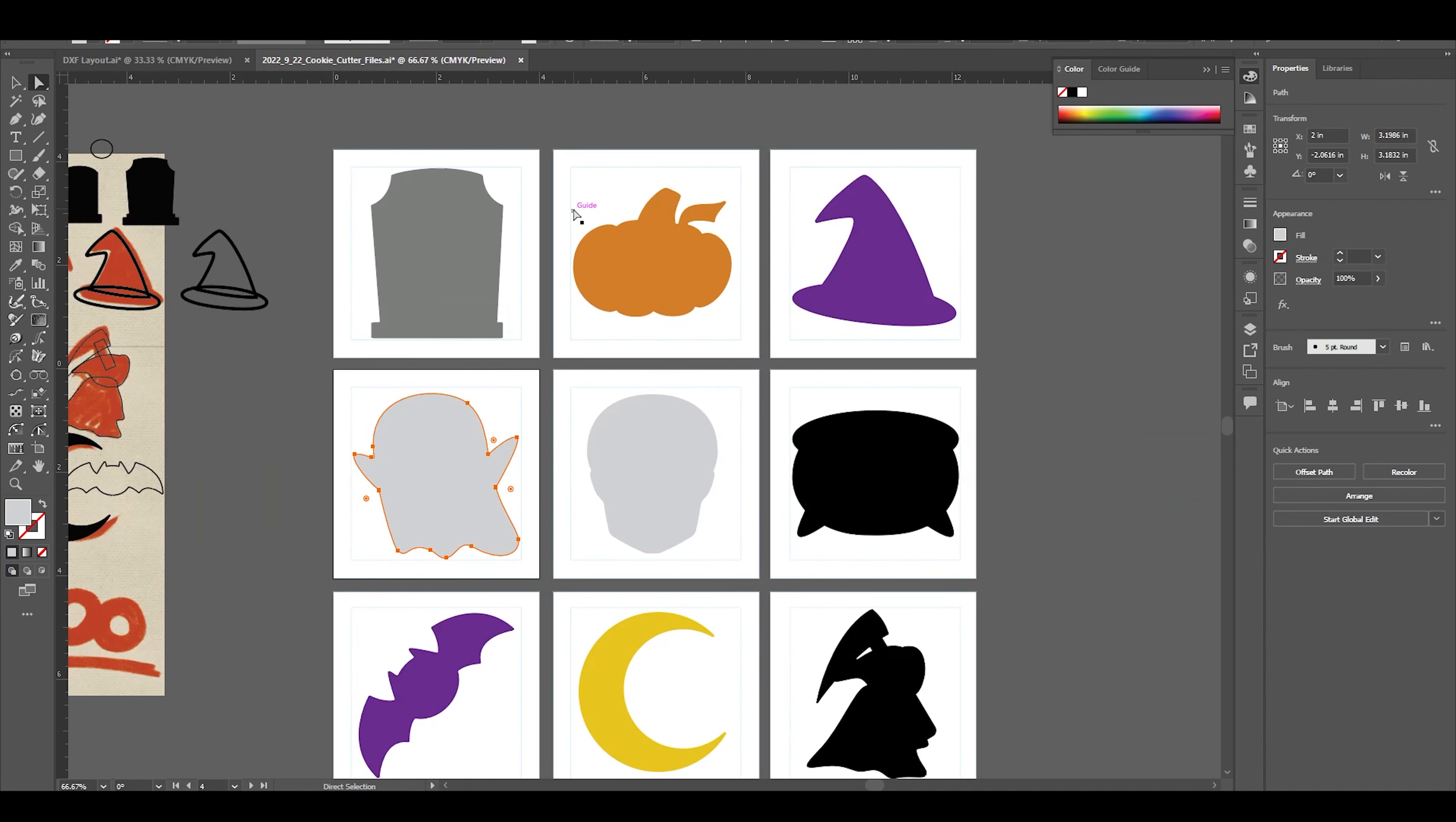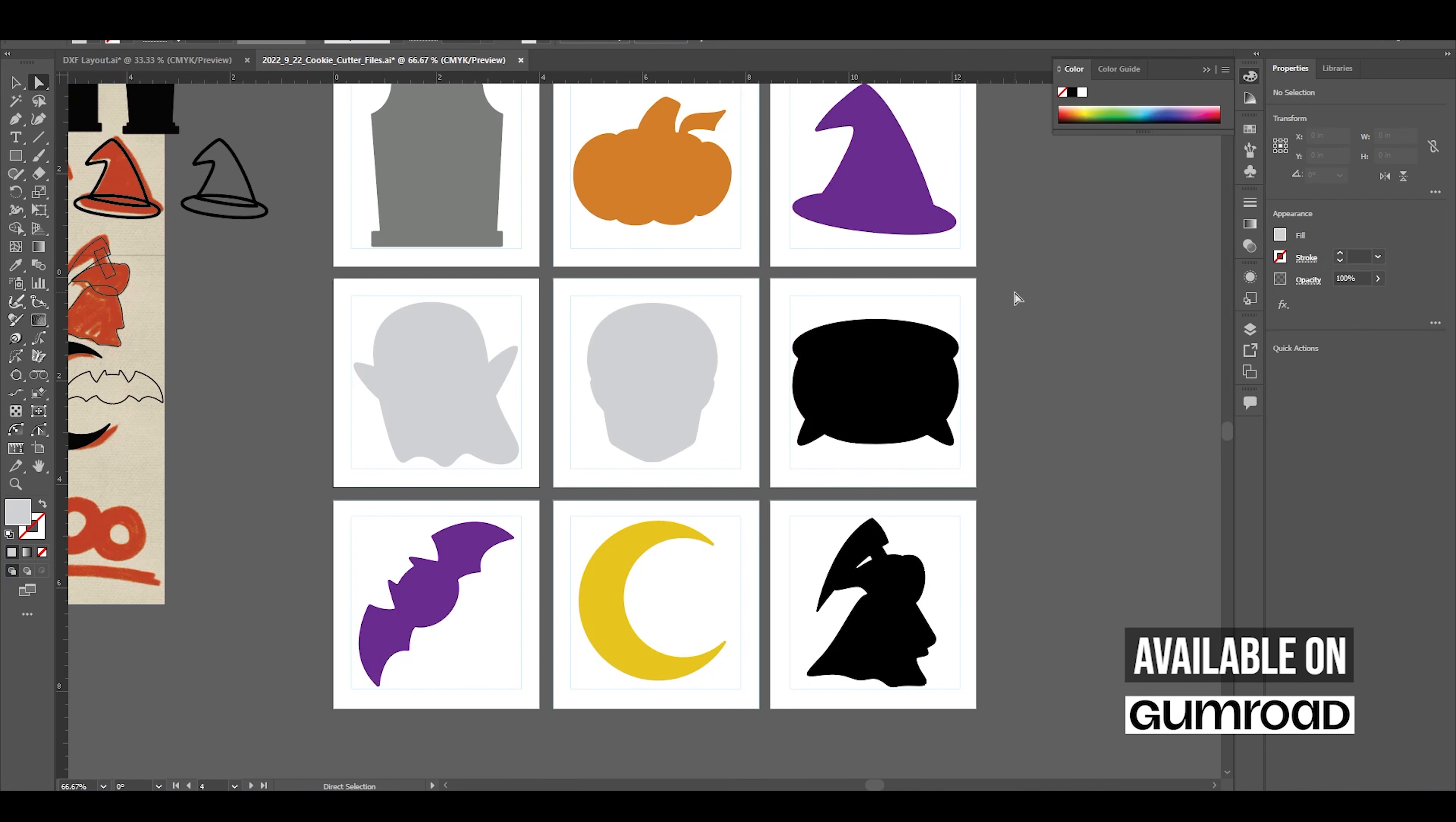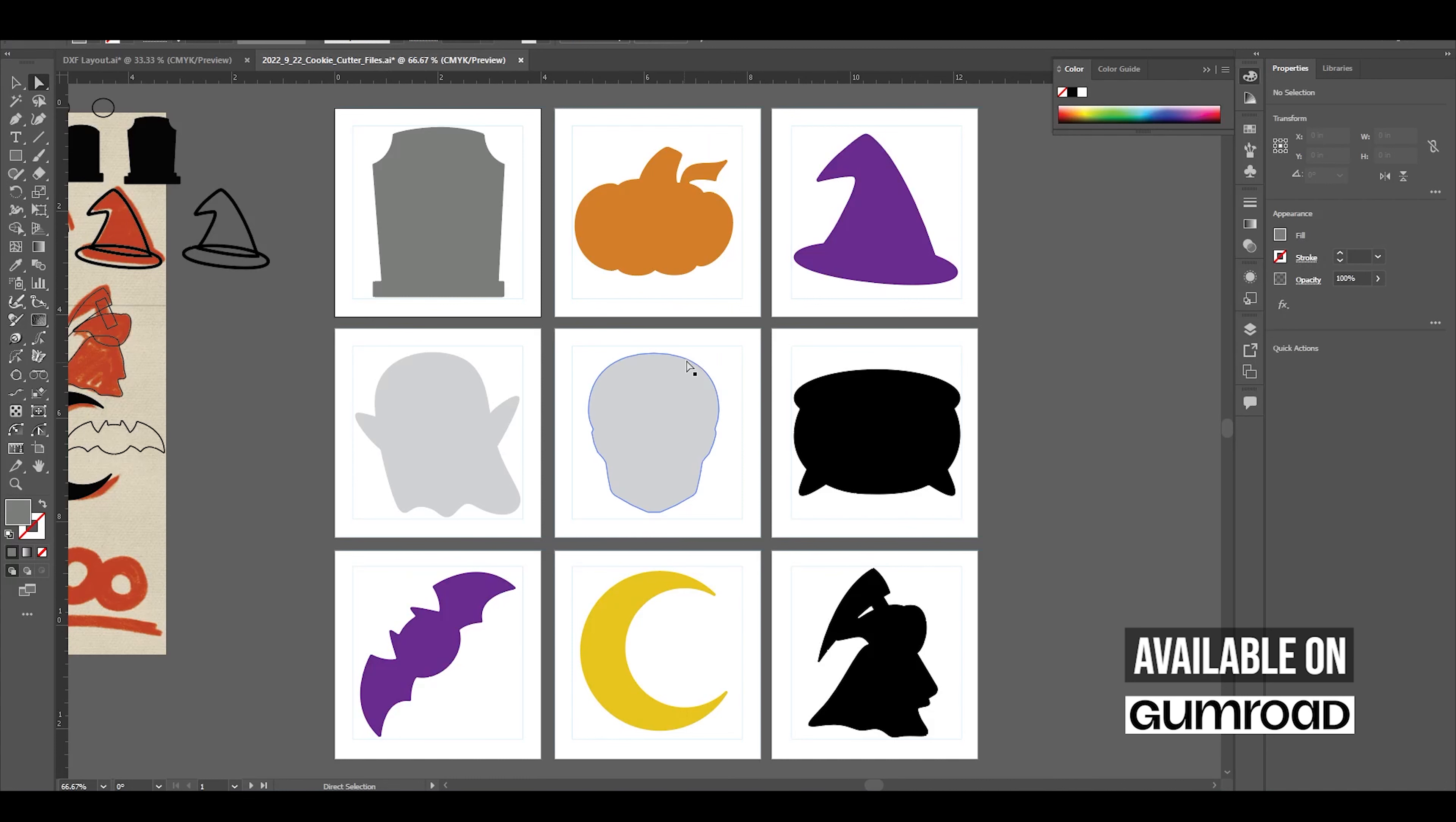Now, if you are interested in using my DXF files, I have created a DXF file package with all of the Halloween-themed designs that I've created, and I've put them up for purchase on my Gumroad page, which can be found in the video description. These DXF files are pre-sized to fit in the 4-inch bounding box, and I've already tested them to make sure that they import cleanly into Fusion 360.